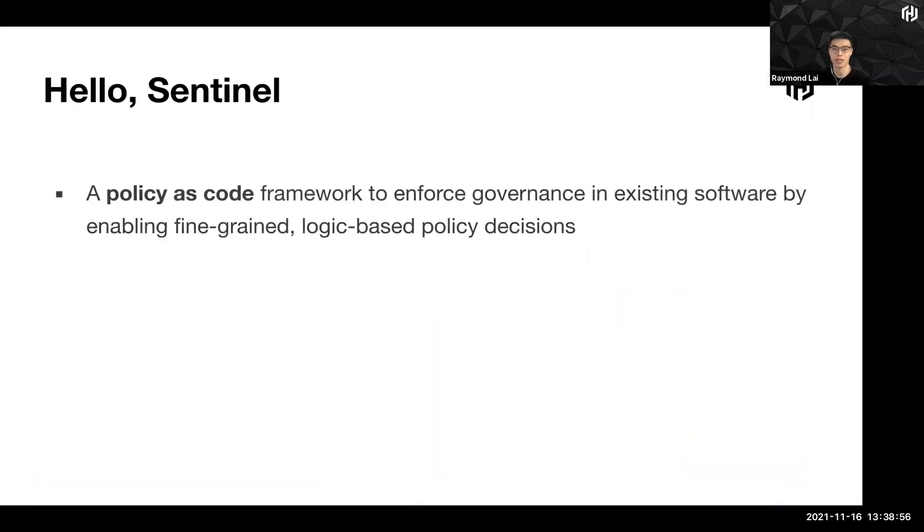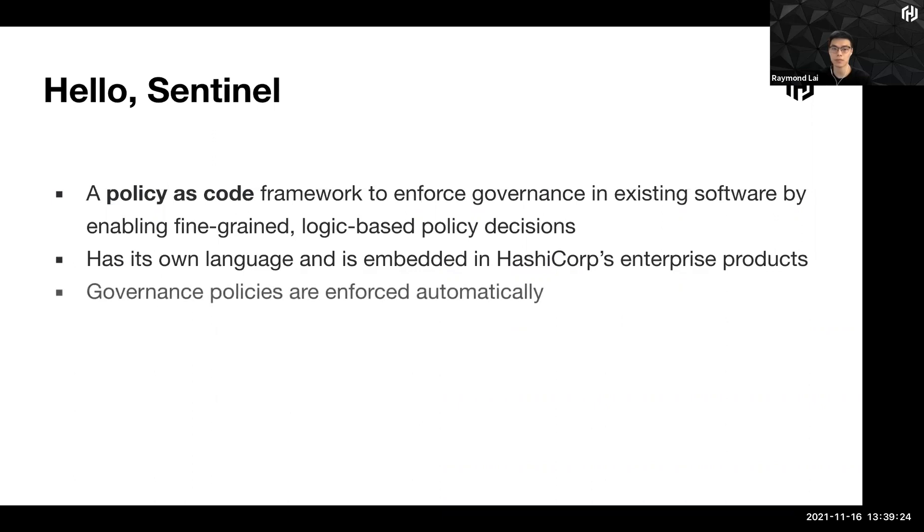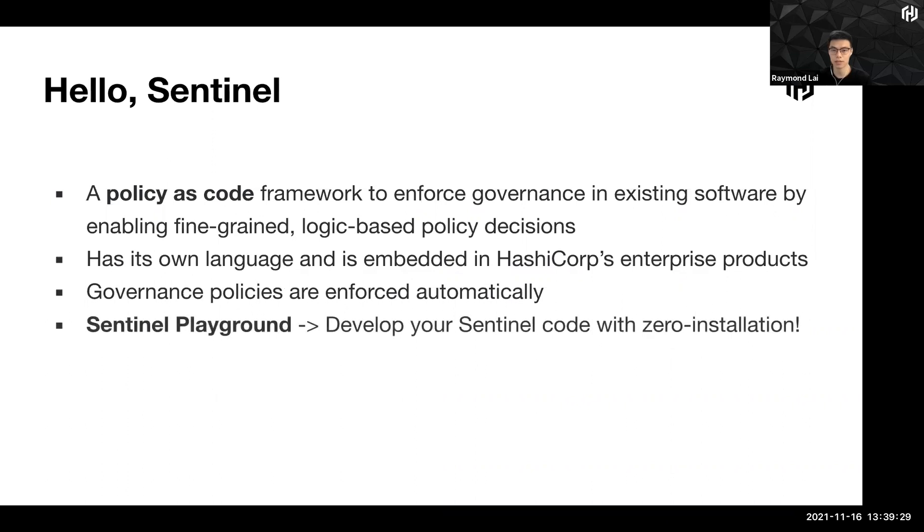So the concept behind Sentinel is that this is a policy as a code framework. It allows you to enforce governance in existing software. You are able to write conditionals to make the correct decision so that the code can do all this decision making for you. It has its own language and it is natively built in HashiCorp enterprise products. For today's example, we are using Terraform. But Sentinel is available on Nomad, Consul and Vault Enterprise as well. And governance policies are enforced automatically. And with that, you are able to, once you have, now you have the idea and the concept of Sentinel. Now we'll proceed to use Sentinel Playground, which is the topic of today, to develop a Sentinel code with zero installation.